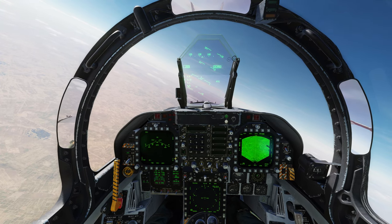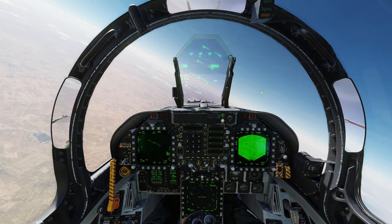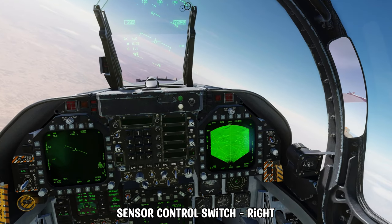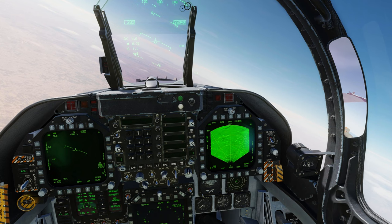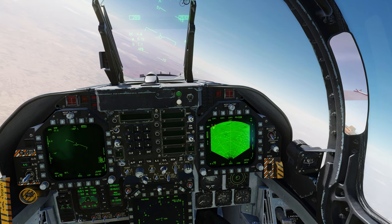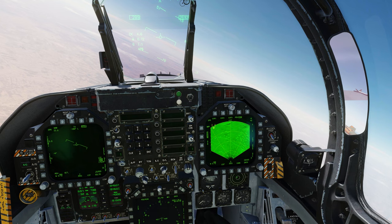Now we want to make sure that our radar is sensor of interest, or SOI, by pressing sensor control switch right. As the radar is on our right MPD, we then get the diamond in the top right of the screen showing us that this is our sensor of interest. We'll then switch the radar into ground moving target mode by pressing this button.